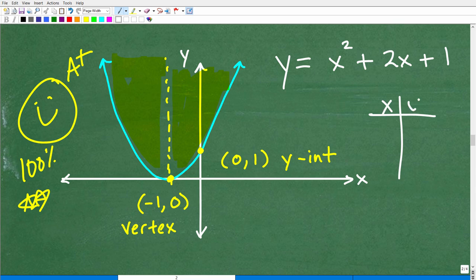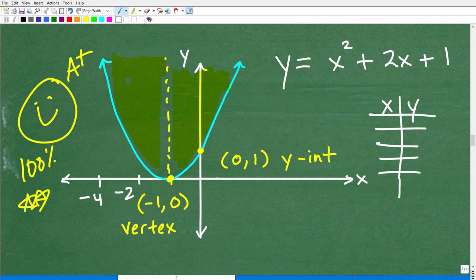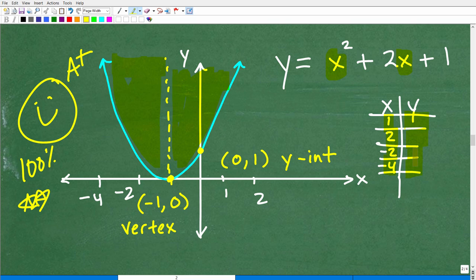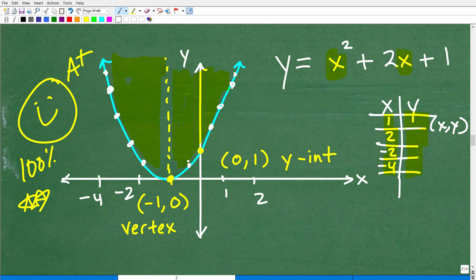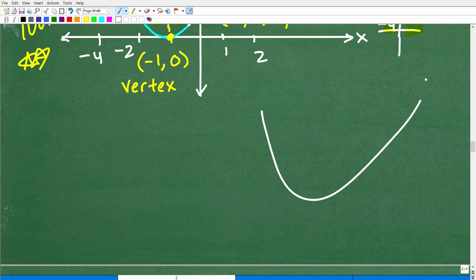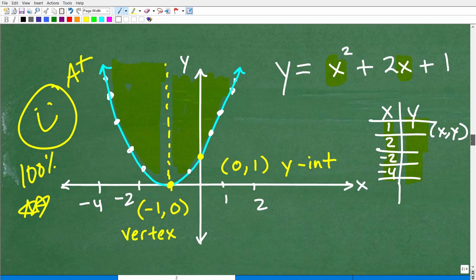To make your graph more accurate, you can construct a table of values. Select additional x-values — like −2, −4, 1, 2 — plug them into the equation, and get the corresponding y-values. Then just connect the dots to make a more precise graph. Your teacher is generally looking for a good, symmetric sketch, so make sure your parabola isn't lopsided.